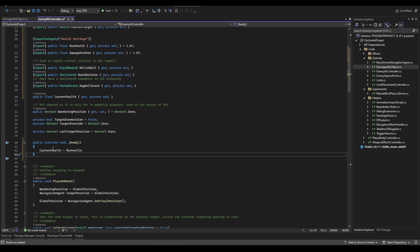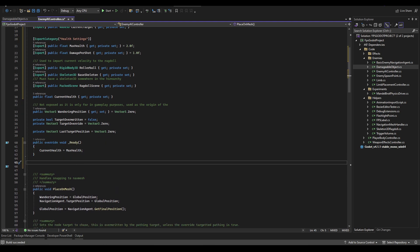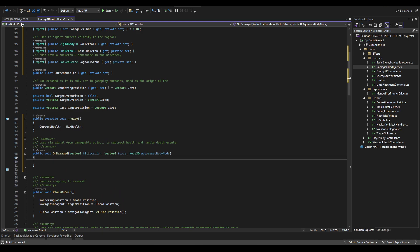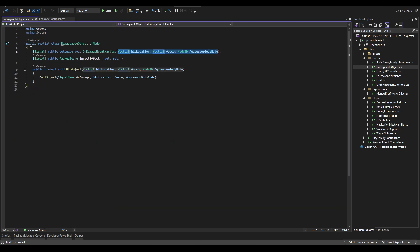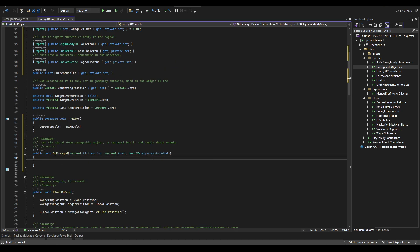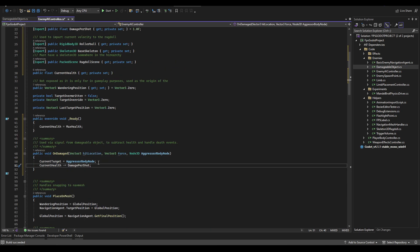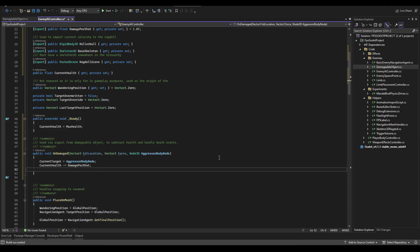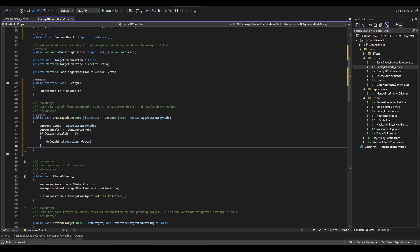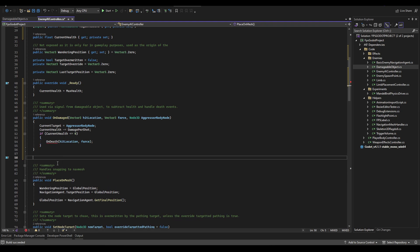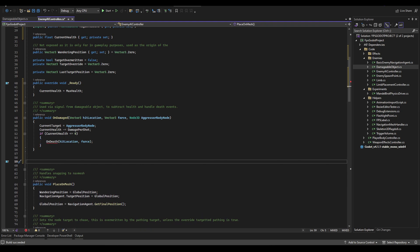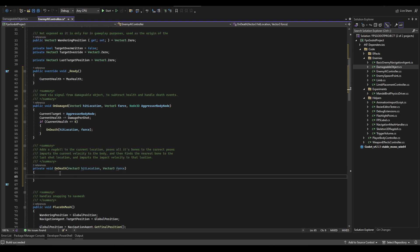We're going to throw in a ready function that sets current health to max health. We'll also create an on_damage function called from the damageable object's signal — that signal passes a hit location, force, and an aggressor body node as parameters. We immediately set our current target to the aggressor body node so the AI aggroes to the player if it doesn't die immediately. Then we subtract damage per shot from current health, and if current health is less than or equal to zero we call on_death.